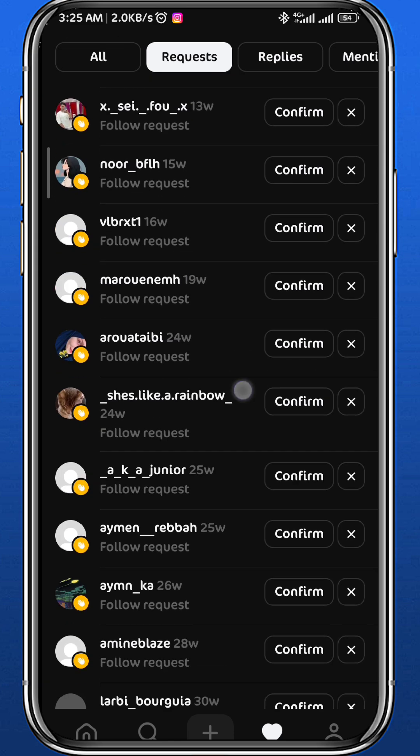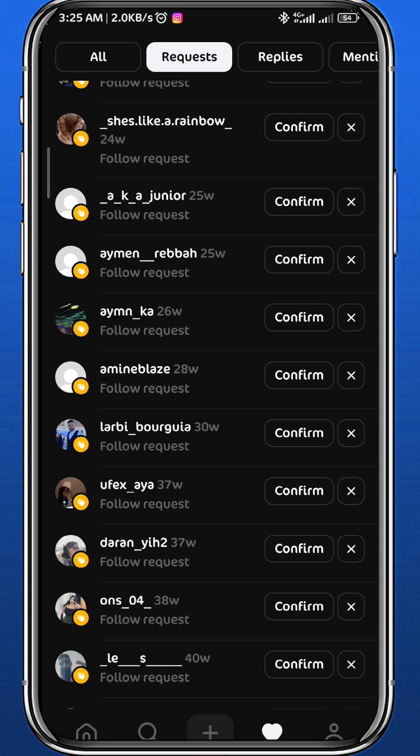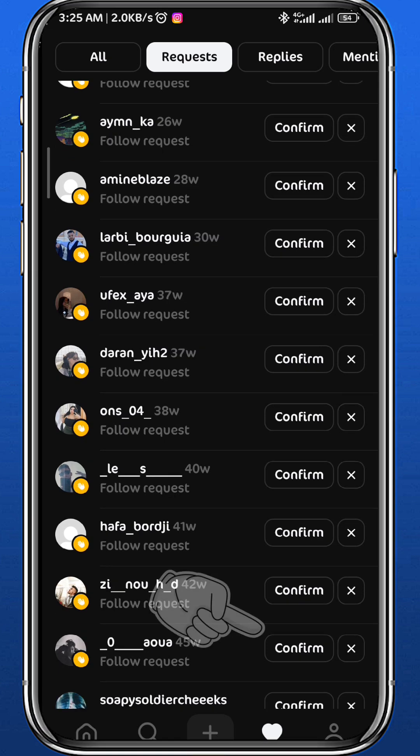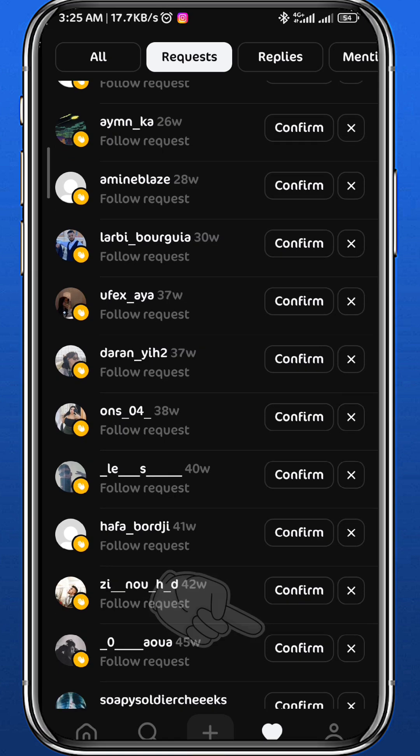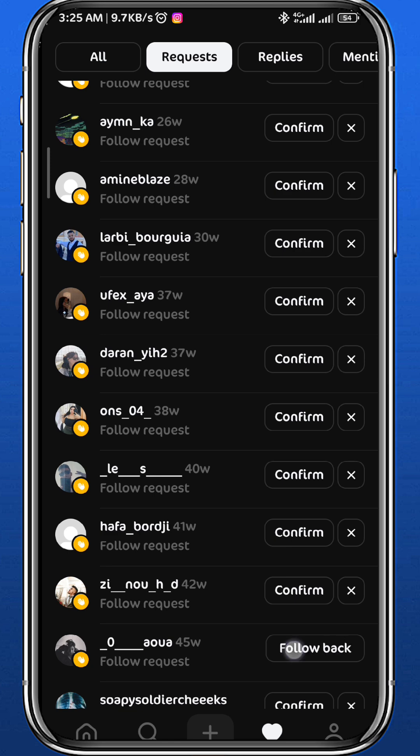Now if you want to accept or confirm any, just tap on 'Confirm' right next to the username of the person that you want to accept the friend request from.